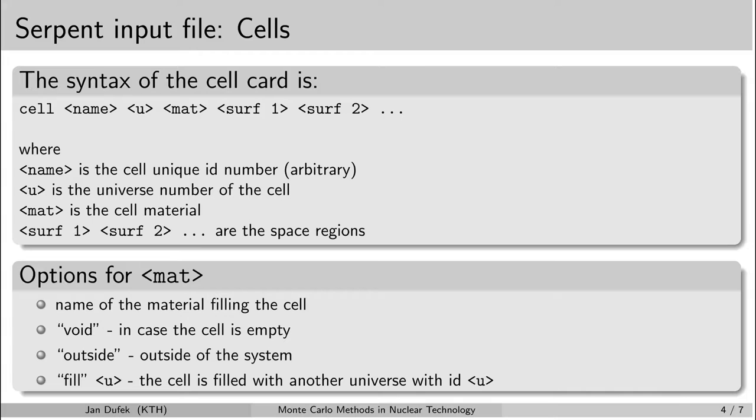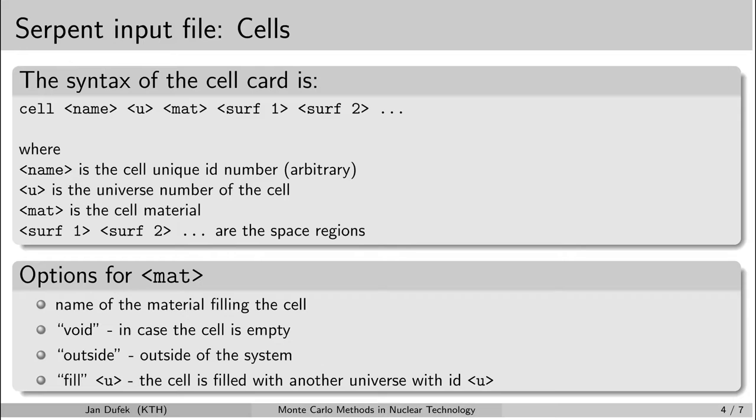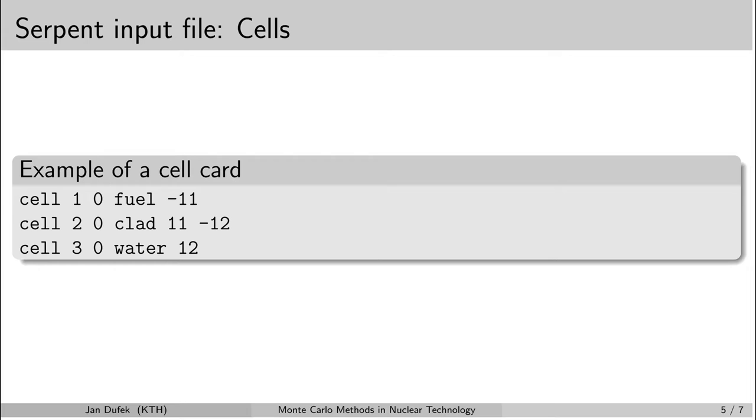And the last option is to fill the cell with another universe. So in this case you have to write the word fill followed by the universe number by which you want to fill the cell. And then we have a number of parameters, one or more, that represent the intersections of the space regions. So these are the space regions, positive or negative depending what kind of regions we want to intersect.